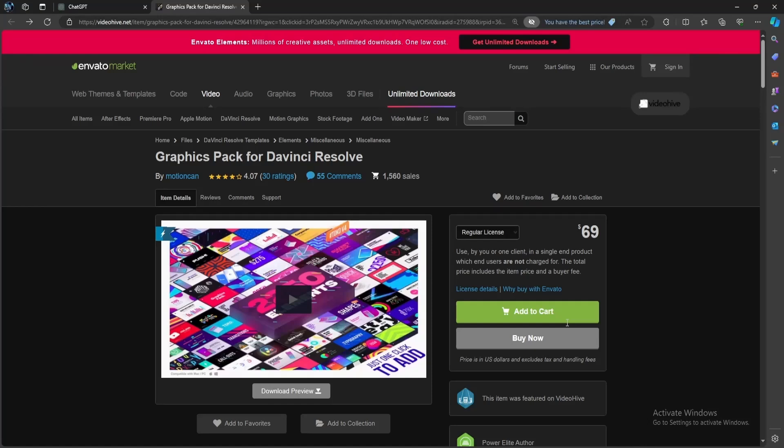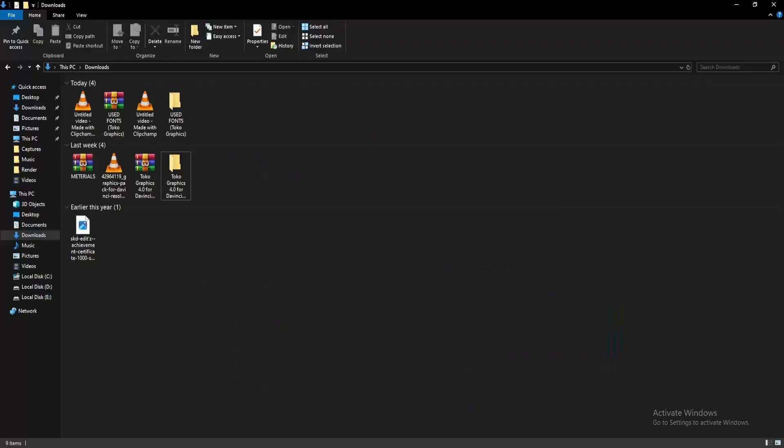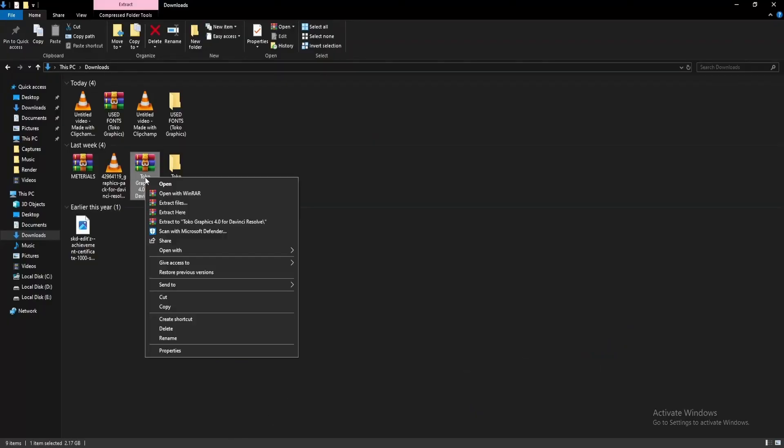Once you've selected your license, click on add to cart or buy now. After the download is complete, open your file manager and extract the files.